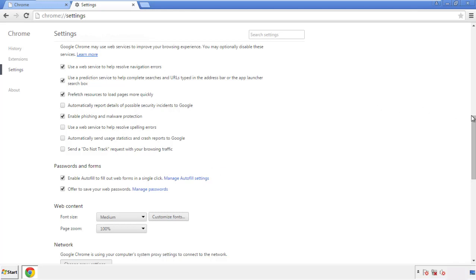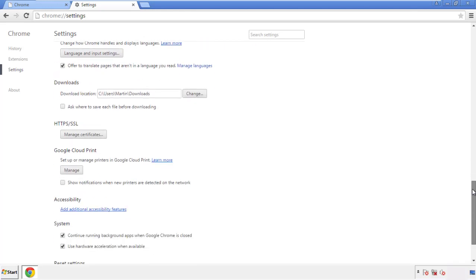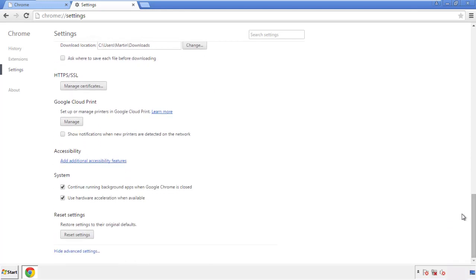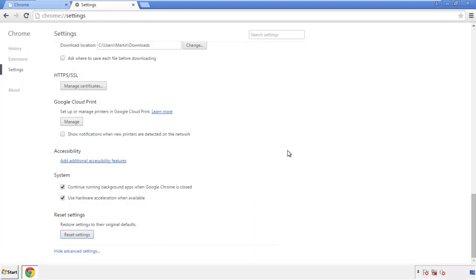Now we can move on to resetting the browser. Back to Settings and all the way down to the bottom — click 'Reset Settings.'